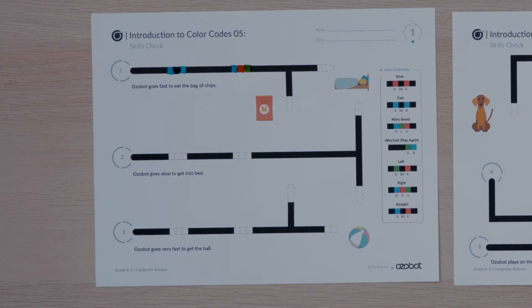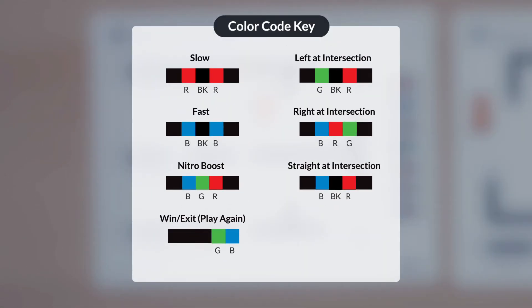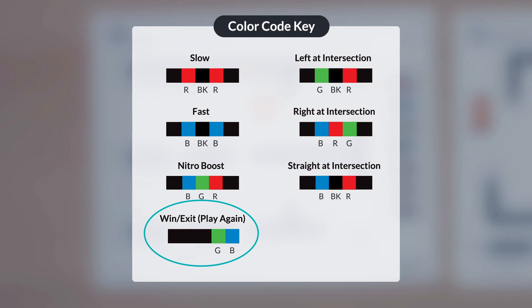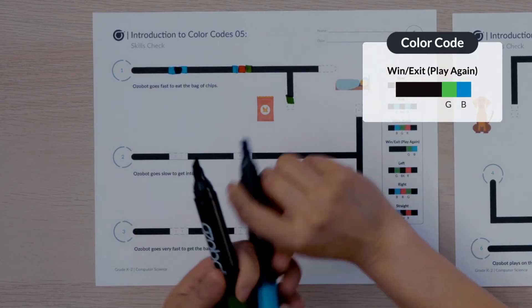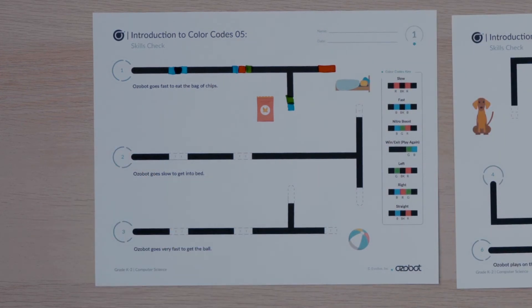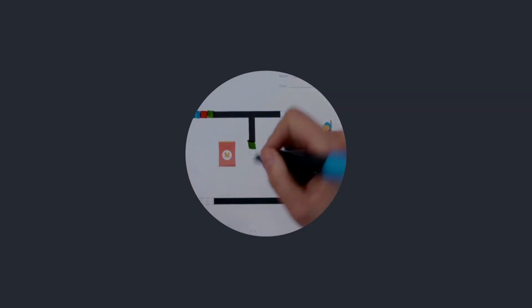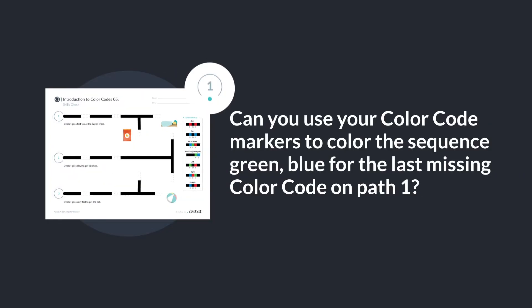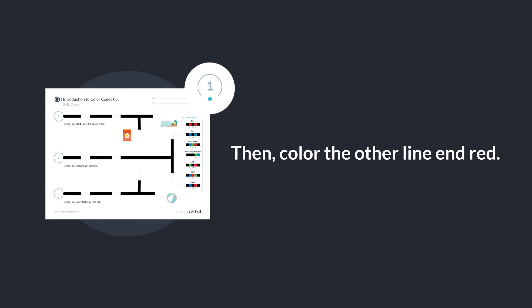You are ready to put in the final color code to complete Ozovot's first path. After Ozovot reaches the bag of chips, it will move with excitement and make a happy sound. Look at the final missing color code — how many colors make up the sequence? That's right. Since the last color code is at the end of a line, it only needs two colors. Do you see a color code in the color codes key that only has two colors? Well done. The win, exit, play again color code has two colors. This color code will be used for the end of all six pathways. I will draw the color sequence green, blue for the last missing color code on path 1. Now that I know exactly where Ozovot is traveling to, I will color the other line red. Can you use your color code markers to color the sequence green, blue for the last missing color code on path 1? Then color the other line red.